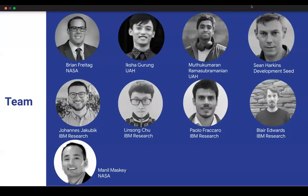We have a big team and this is the team who worked on this summer school — most of them are here, you'll see them throughout the day, some are supporting virtually. This took a lot of effort because we're going end-to-end across the data science life cycle. Please ask them questions if you have any. We'll be around for the next few days, but use our contact information from the workshop summer school page to reach us in the future.